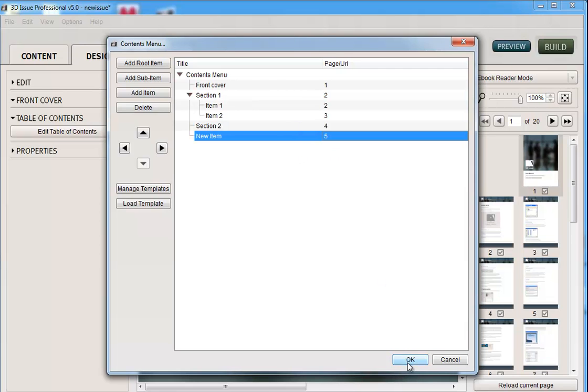If you clicked OK, that would all be saved. And then once you publish this, this would be your table of contents menu.